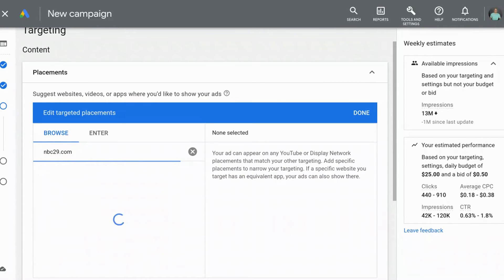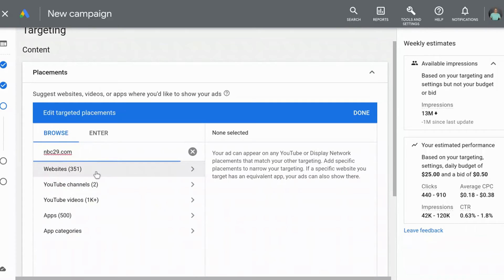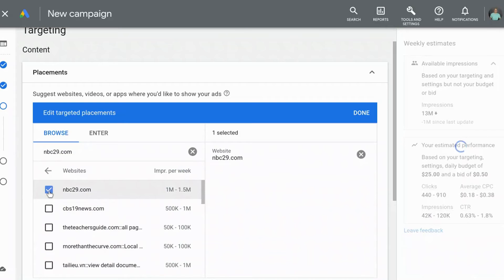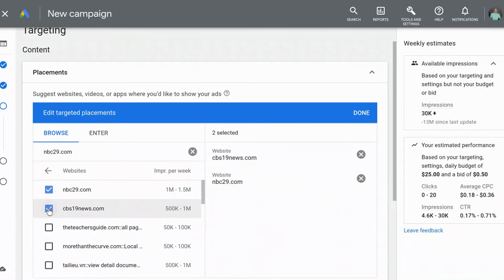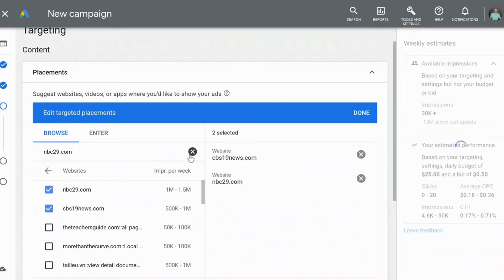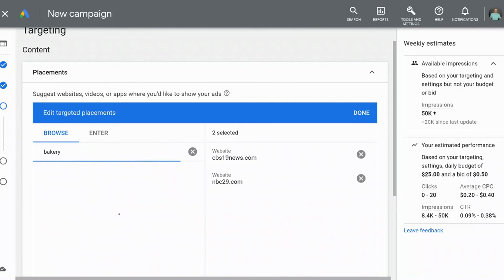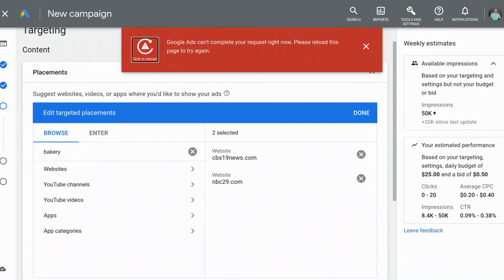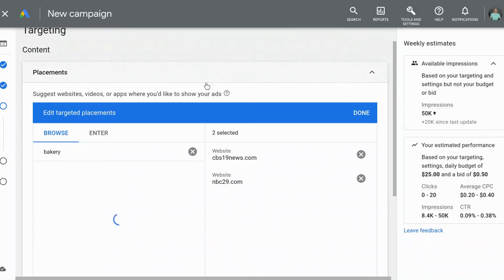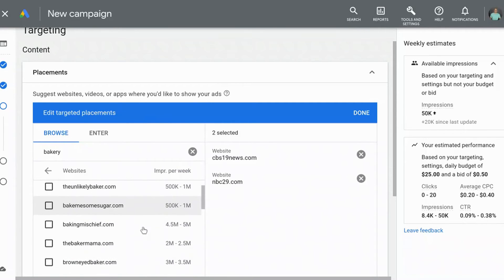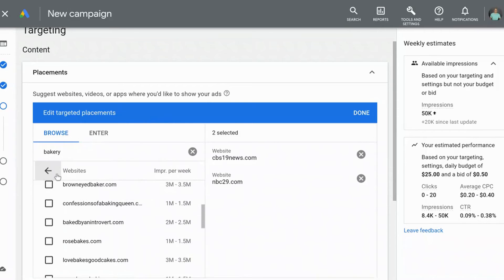For example, NBC 29 is a local news station, and I'm going to select that as the website where I want my advertisements to run specifically. Another local news source is CBS 19 — I can select that right here as well. You also have the ability to search keywords surrounding what you do. For example, if you have a restaurant or a bakery, you can search bakery websites Google has in their display network and see the different results.